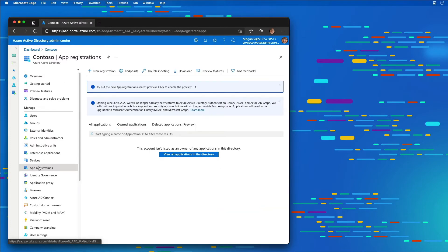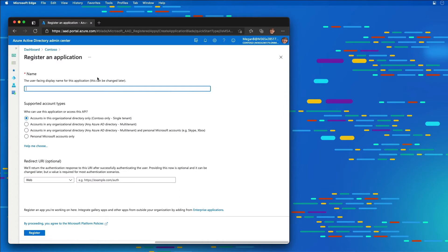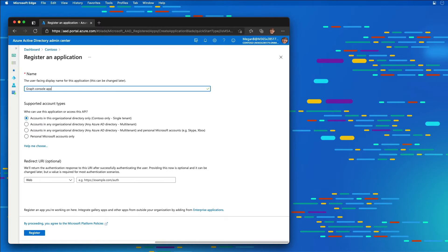On the App Registration page, I'm going to select New Registration. On the Register an Application page, I'm going to create a new Graph app called the Graph Console app. For the supported account types, I'm going to leave it set to Single Tenant, and then select Register.